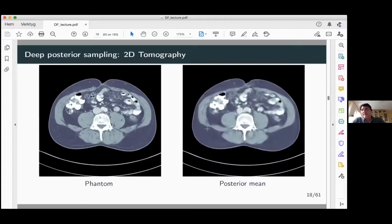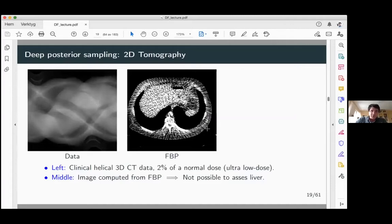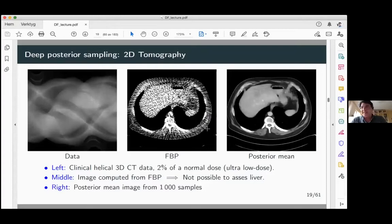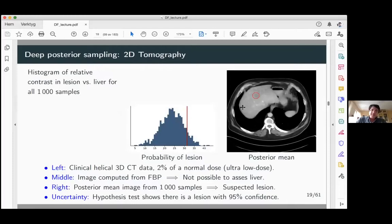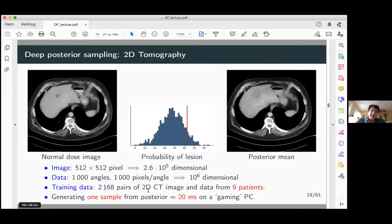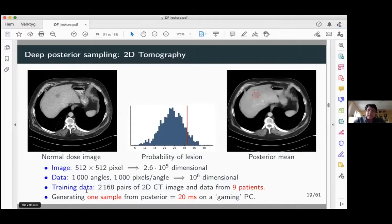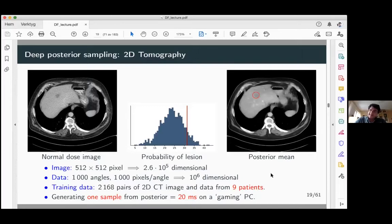This GAN approach can also be used for clinical cases to estimate point-wise standard deviation and uncertainty. These GANs were trained on data from only nine patients — 2000 slices — specifically 2000 pairs of 2D images with corresponding normal-dose data. It takes a couple of days to train, and it is quite tricky. But once trained, it takes about 20 milliseconds to generate one sample, totally outperforming Markov chain Monte Carlo methods. Of course, it doesn't have any theoretical guarantees — that's the never-ending story.